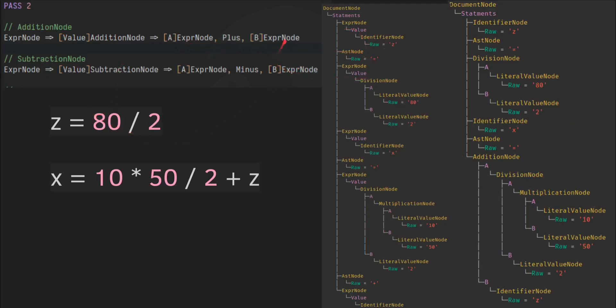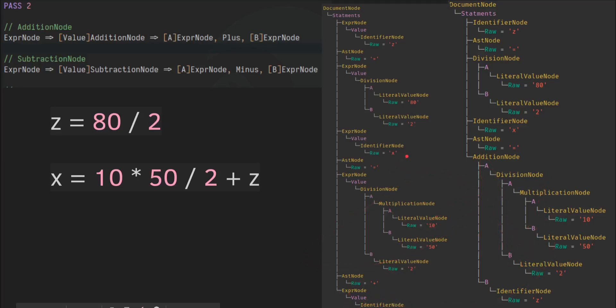So here we see that we have an expression node, a plus, an expression node. So that collapses into an addition node. On the A side, we have this bit over here. And on the B side, we have this bit. And that collapsed down like that.